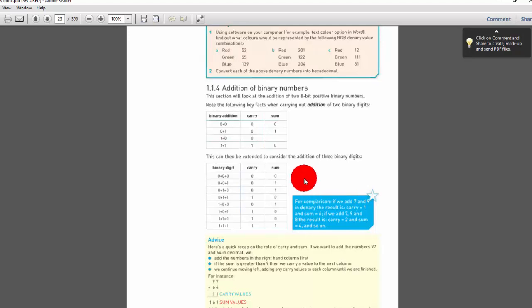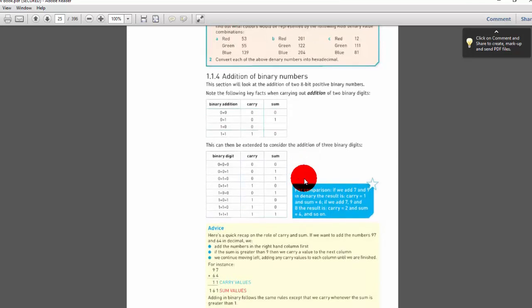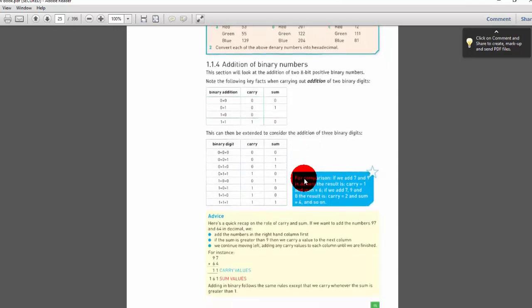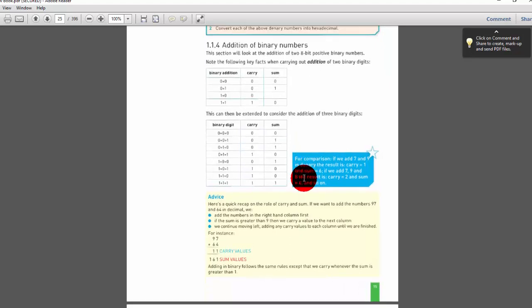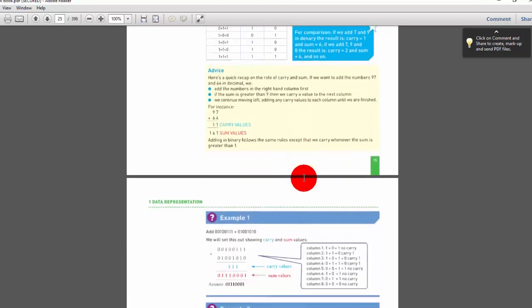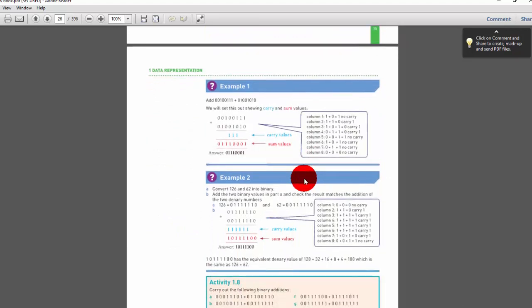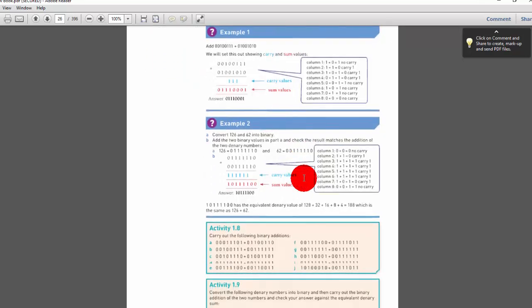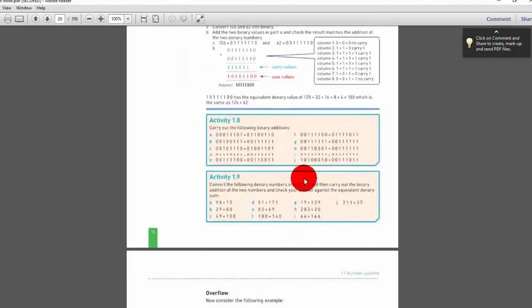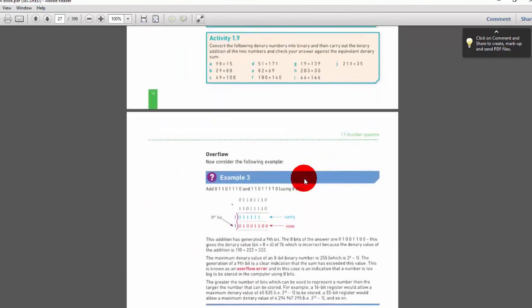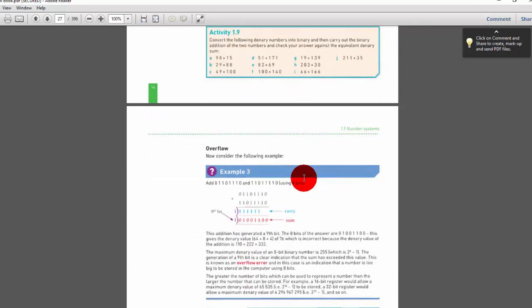They summarize everything and show the method of how to teach it. They also give a piece of advice. Example one and example two are included — when you work them out you will understand binary addition. They also provide an activity.